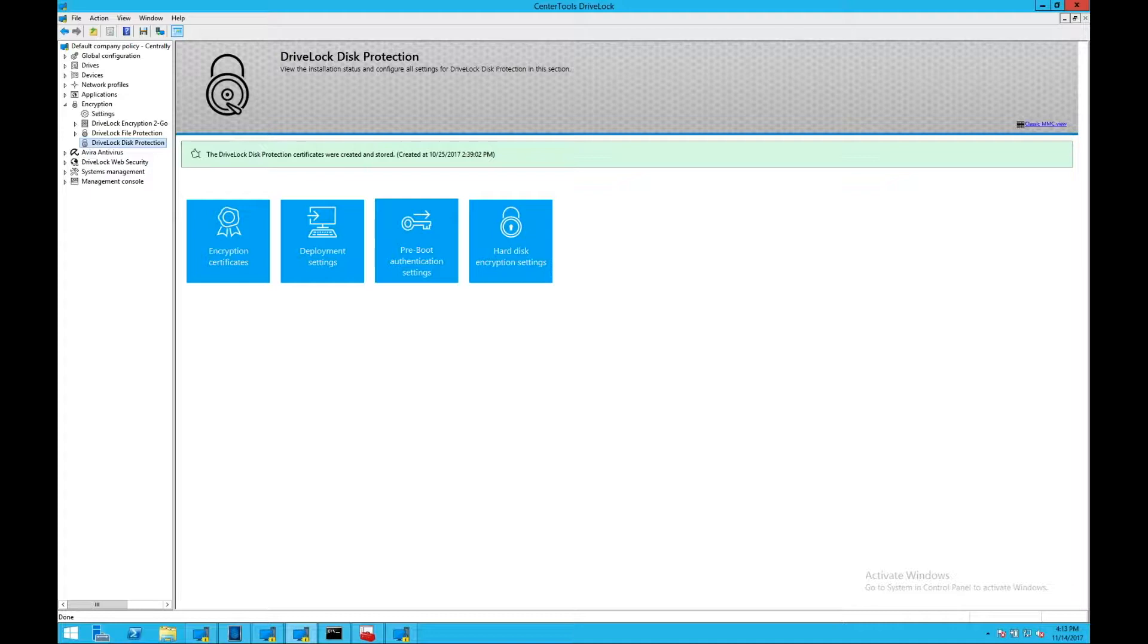The pre-boot authentication hands over to Windows, allowing users to log in once they're in the pre-boot environment, without the need to log in again when Windows launches.